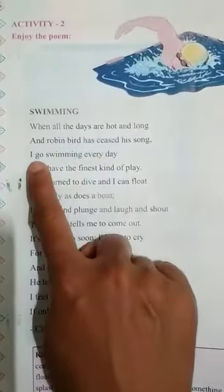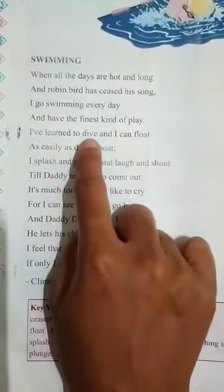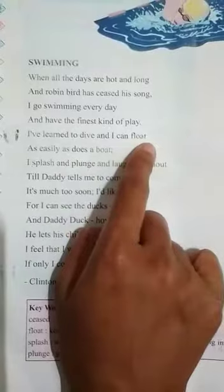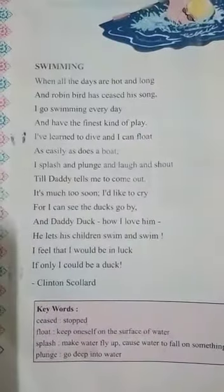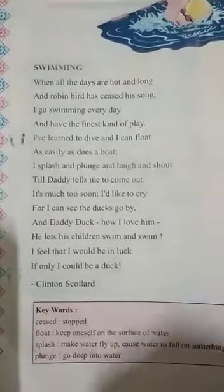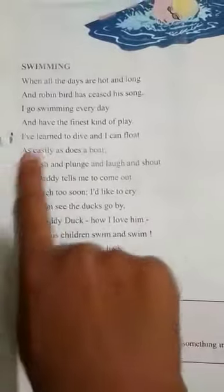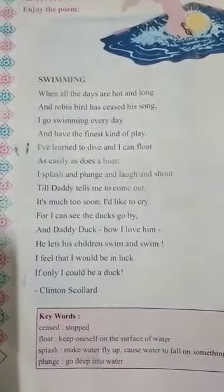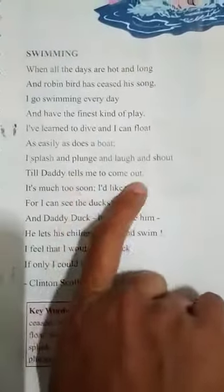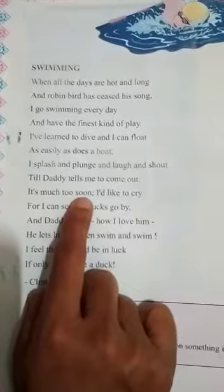I go swimming every day and have the finest kind of play. I have learnt to dive in the water, and I can float as easily as does a boat. I splash — it means he throws water around — and plunge, which means he goes deep into the water. He is laughing and shouting till daddy tells him to come out. It's much too soon — he thinks it's too soon and feels like crying when his father calls him.